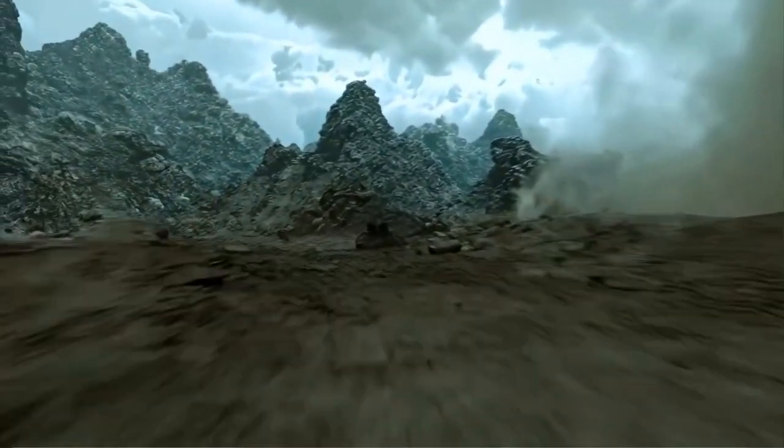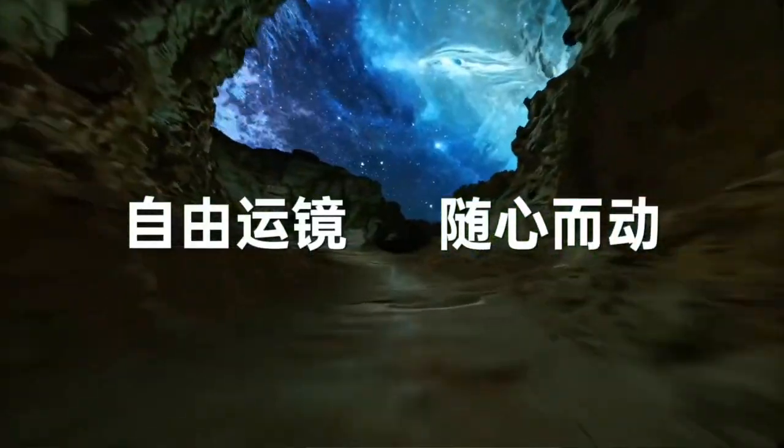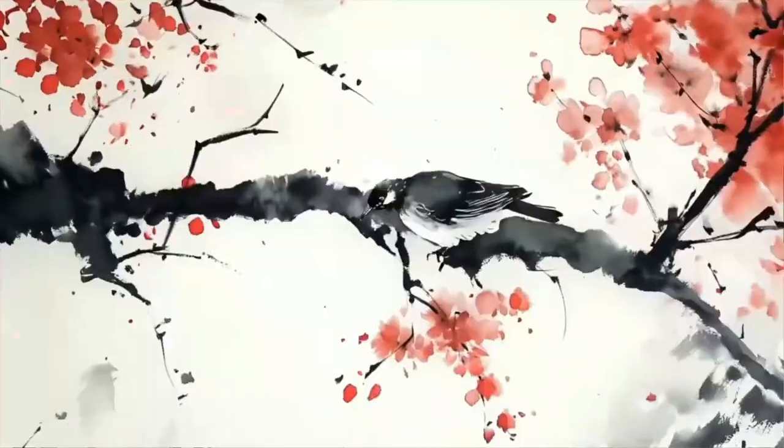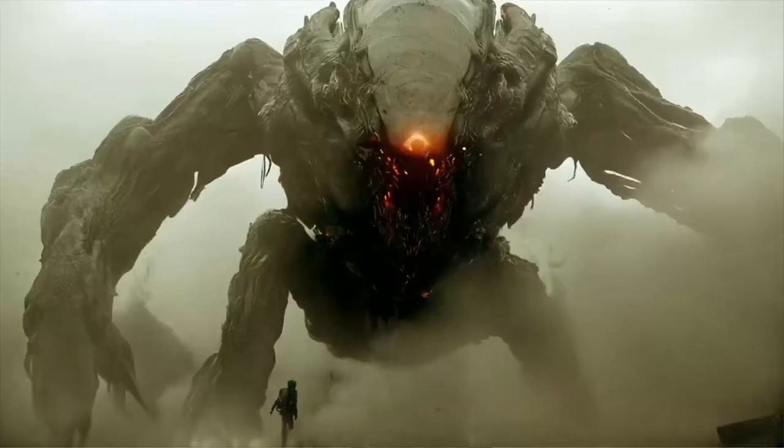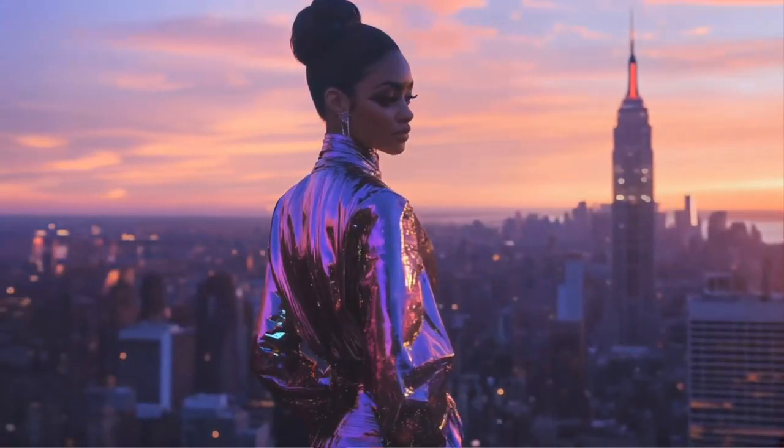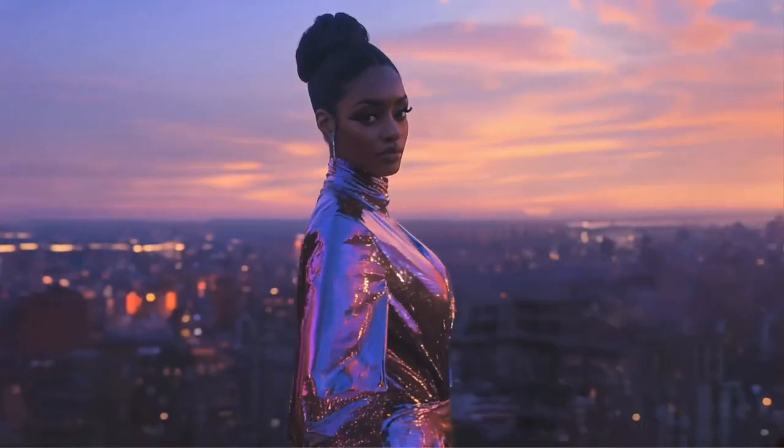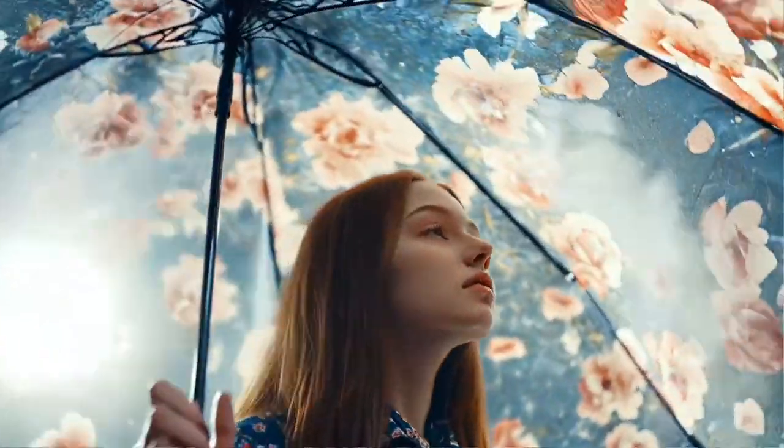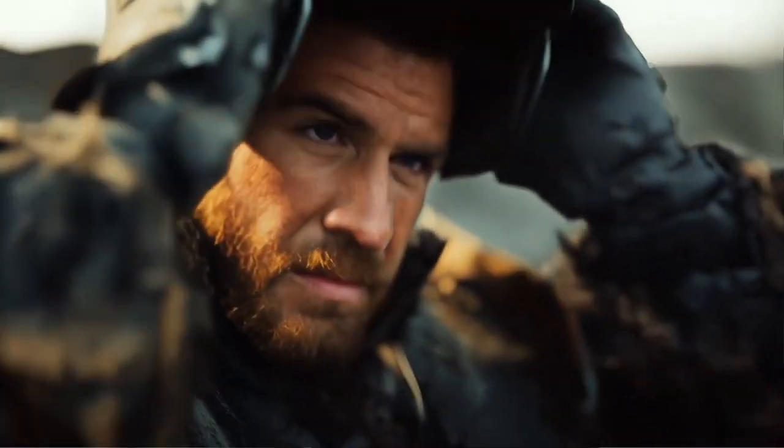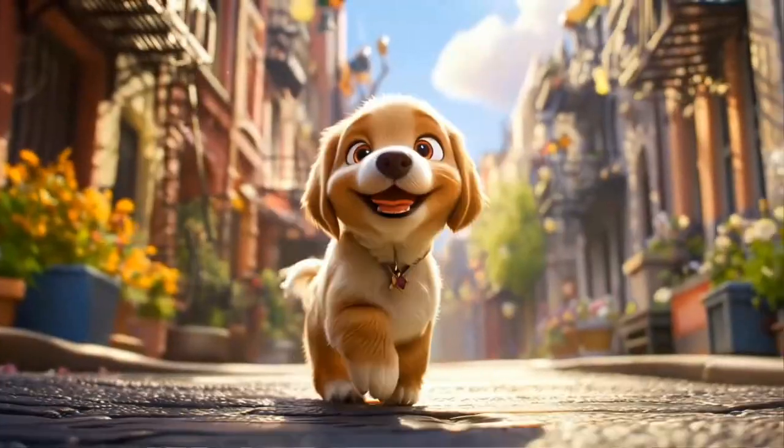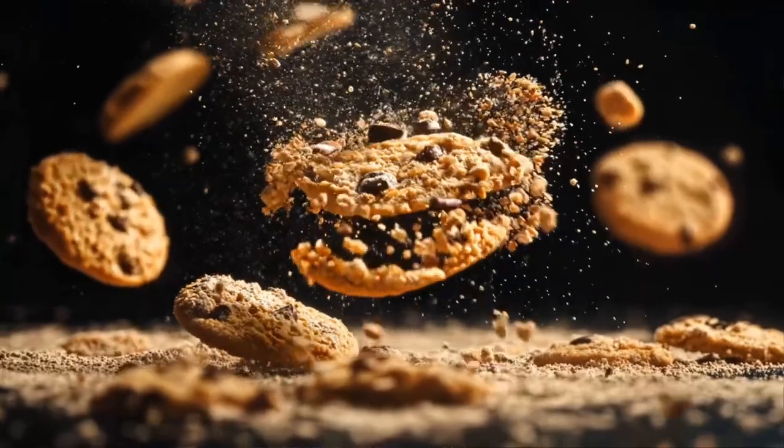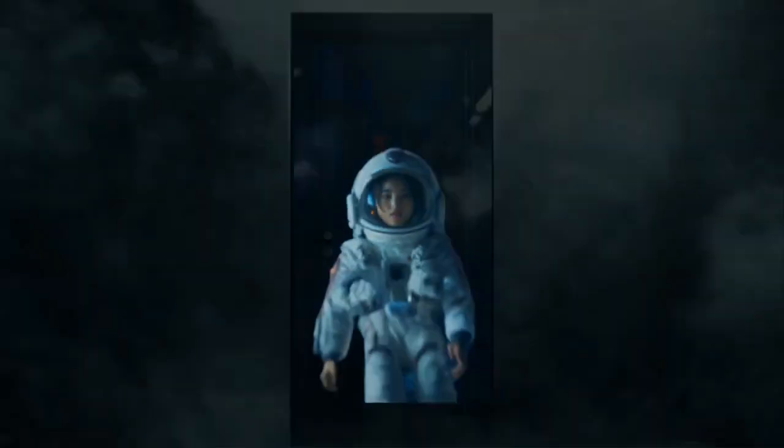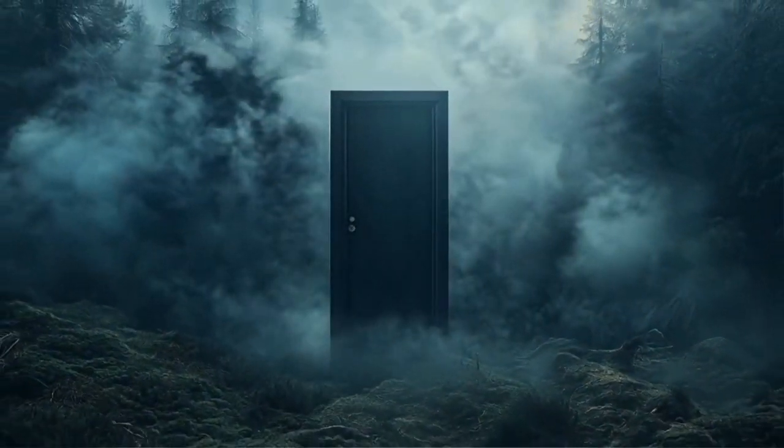But let me know what you guys think. It is pretty amazing what we're seeing from ByteDance right now. And the likelihood is that this is going to be out next month sometime in November.